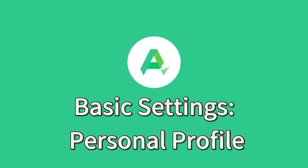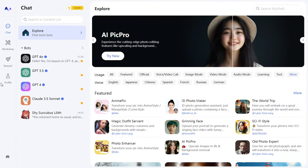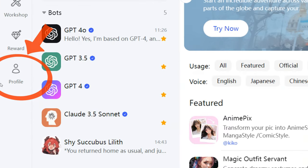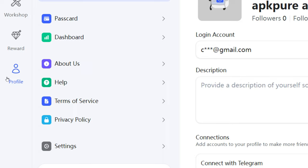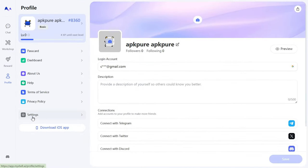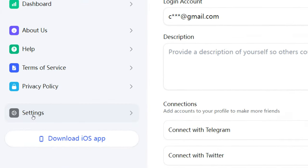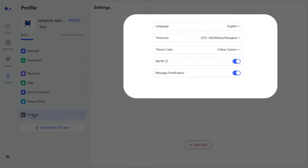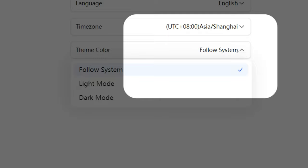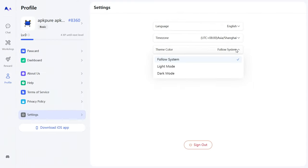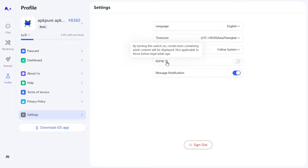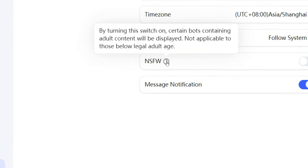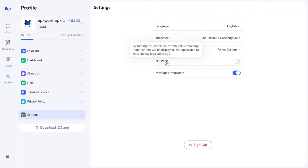Basic Settings, Personal Profile. The first thing you'll want to do is open your profile in MyShell. Here, you can view your basic information and make some initial settings, such as Language, Time Zone, and Theme Color. Important note: Be sure not to enable the NSFW function at work, or you might find yourself in an awkward situation.